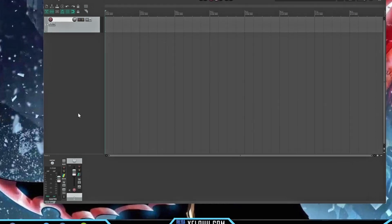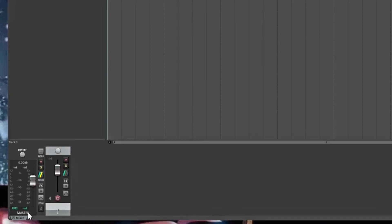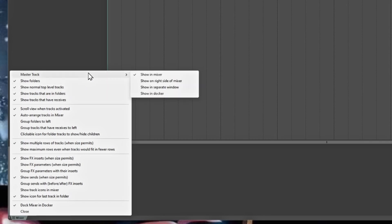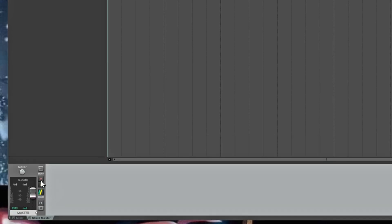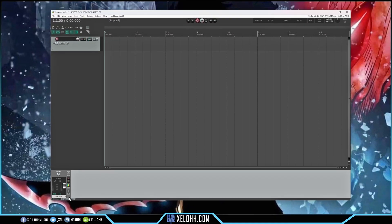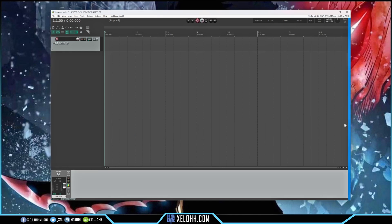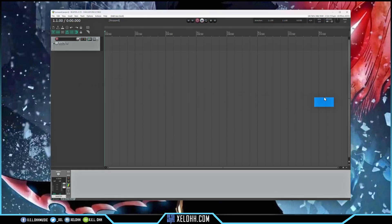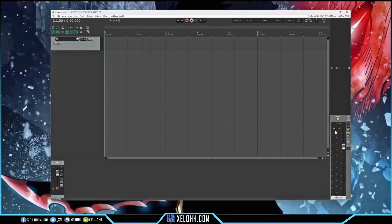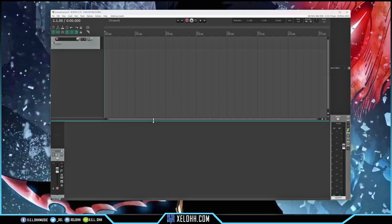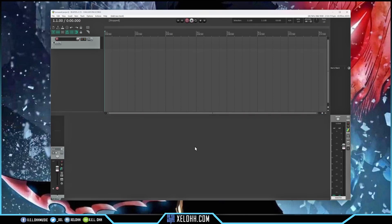I'll add one track so there's something inside the mixer, and I want to remove the master from the default position. Right-click on the master, go up to Master Track, and select 'Show in Docker.' Now that your master is down in the Docker, you can move it around. I can move it to the left-hand side, right-hand side, or add it to the top. I usually like mine on the right-hand side, so I'll dock it over there. Now there's a bigger mixer on the right, and I'll pull up the mixing channel to match that height.